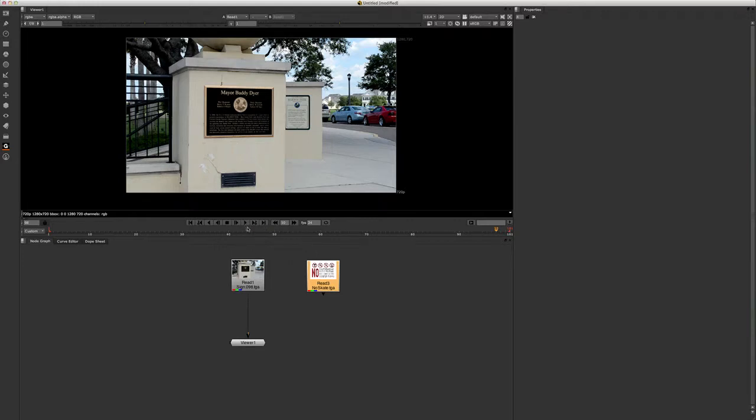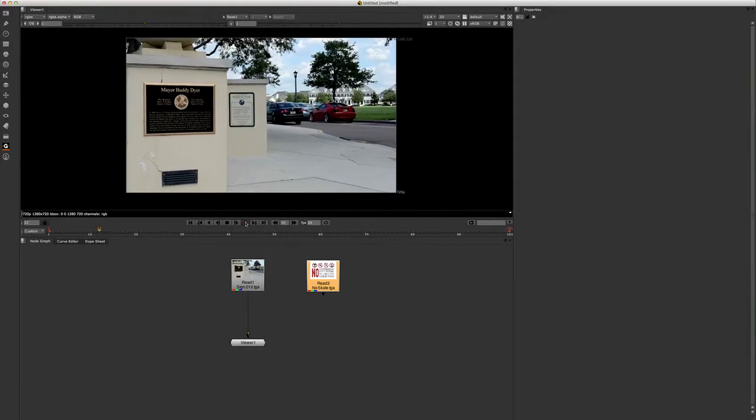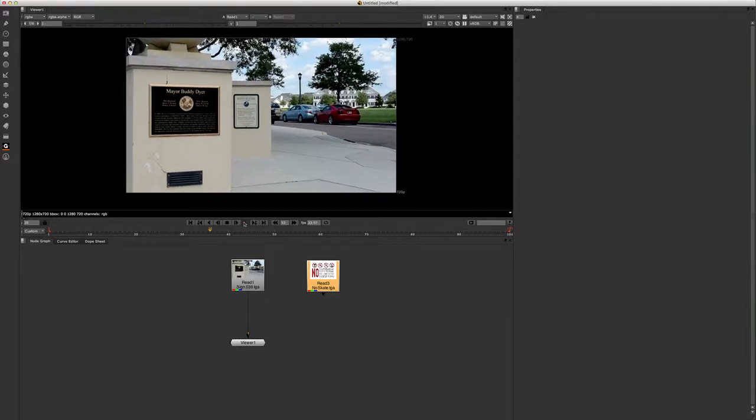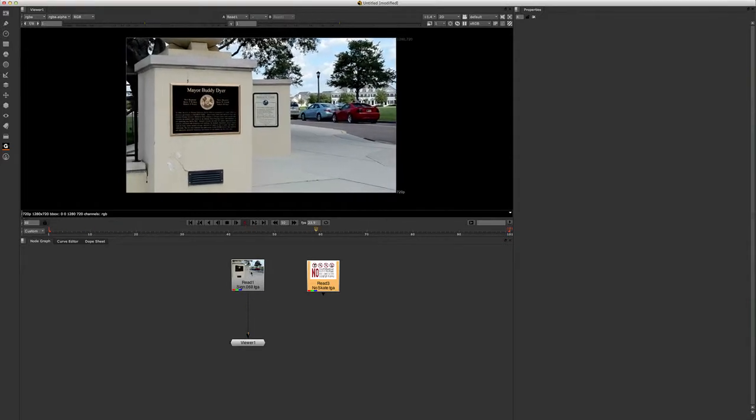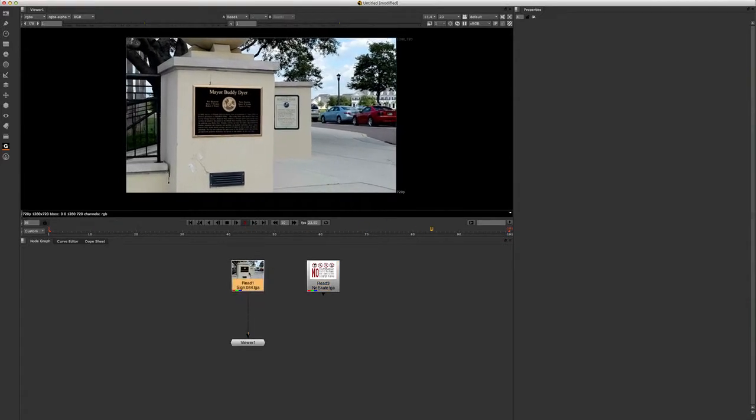Hey guys, today we're going to go over our four point corner pin and applying that to our film through the tracker node.